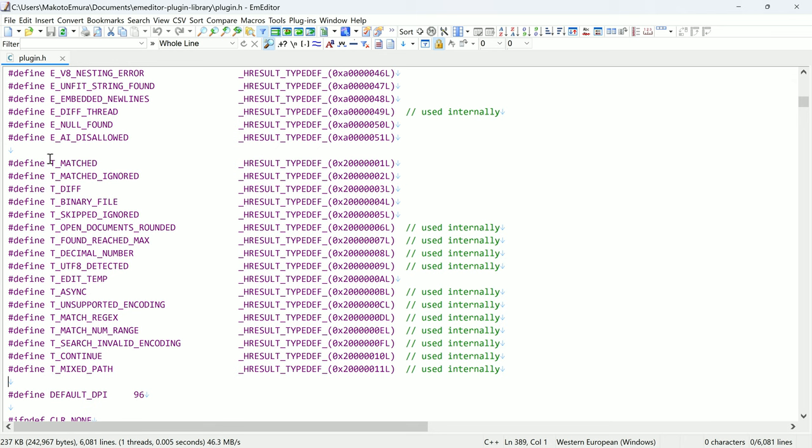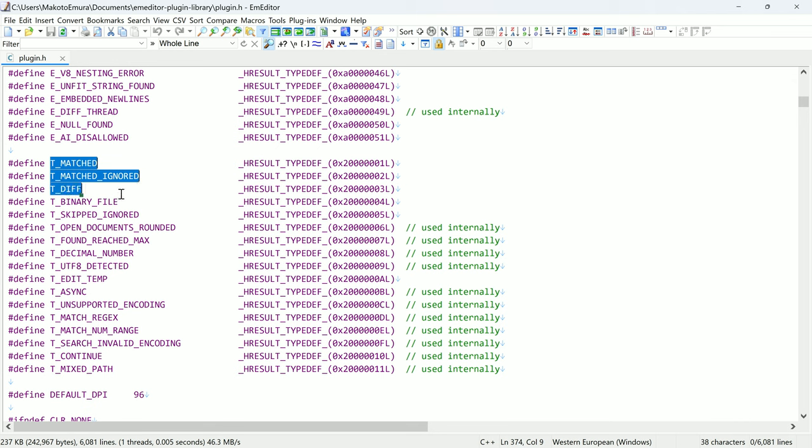For another method of making multiple selections, you can use the CTRL key. This method is covered in a separate video, which you can find in the linked video.